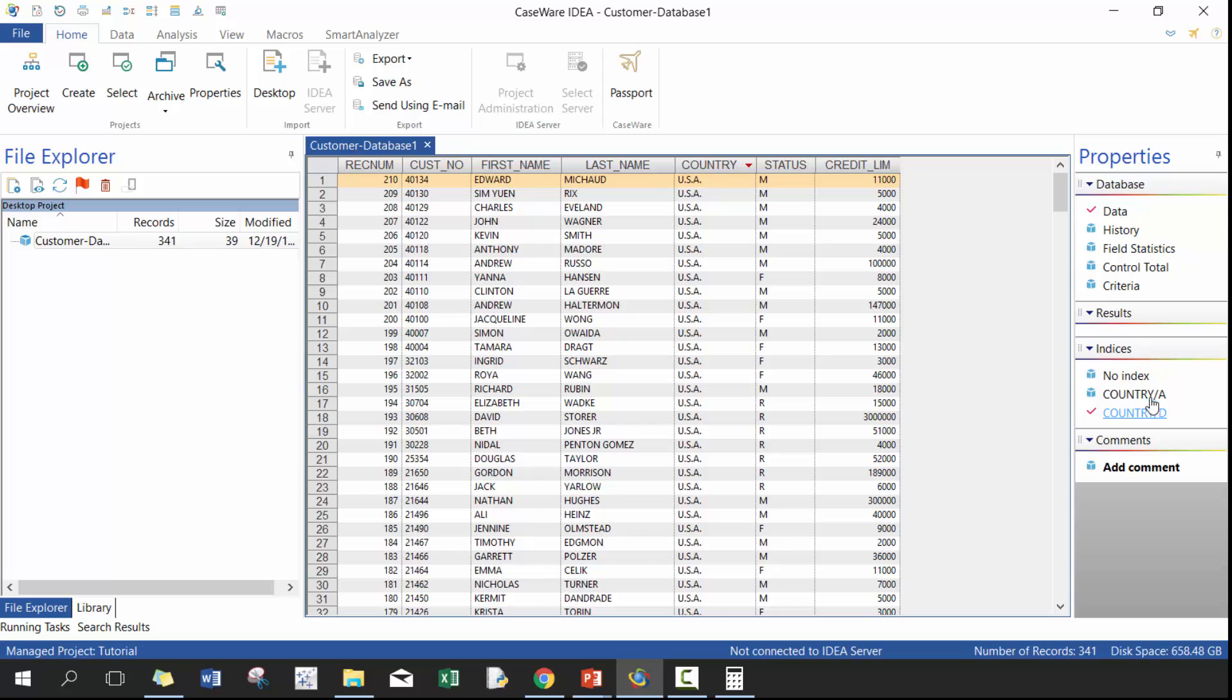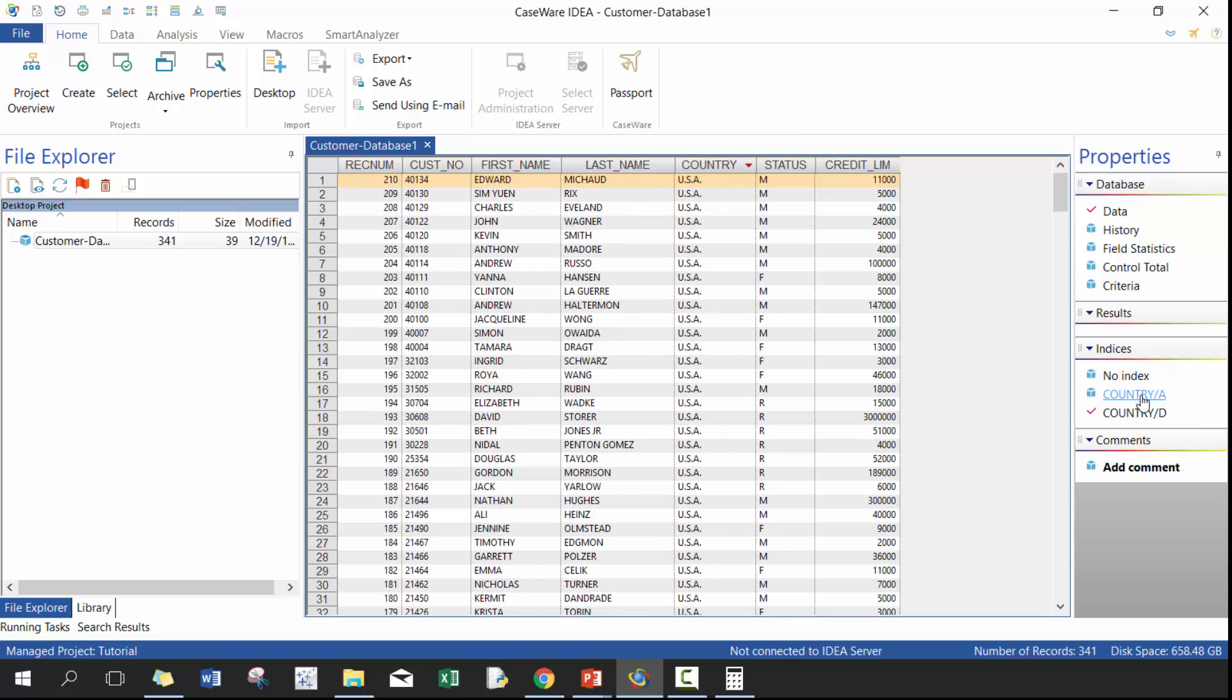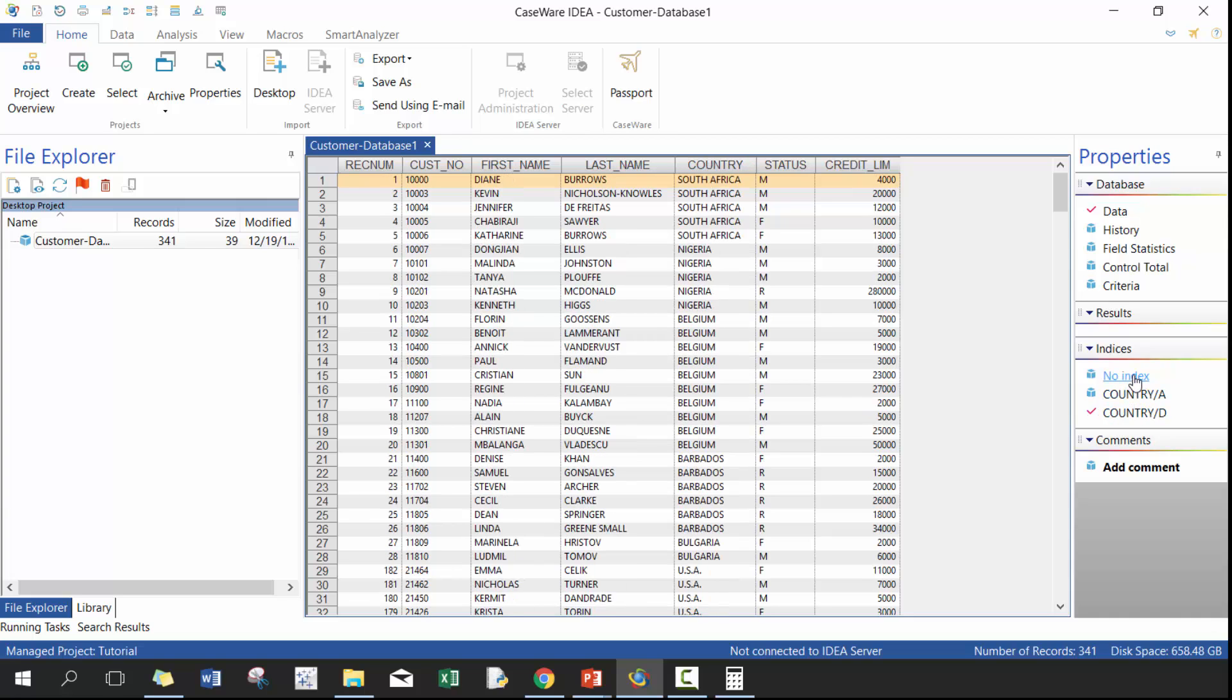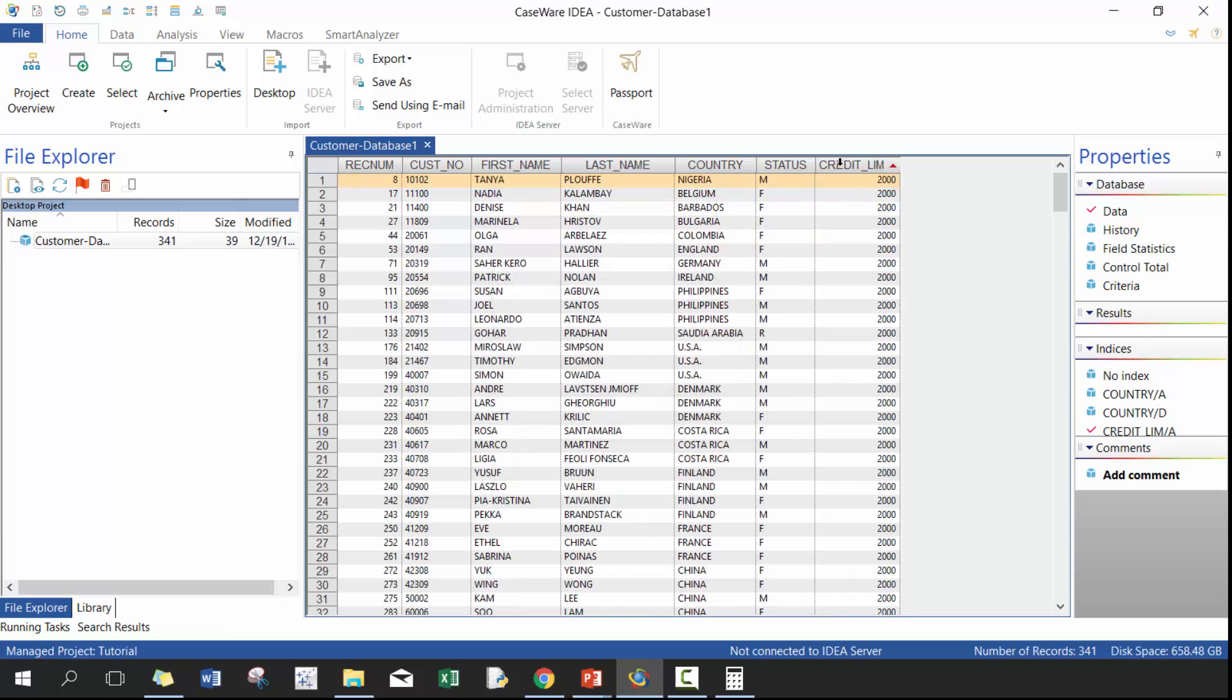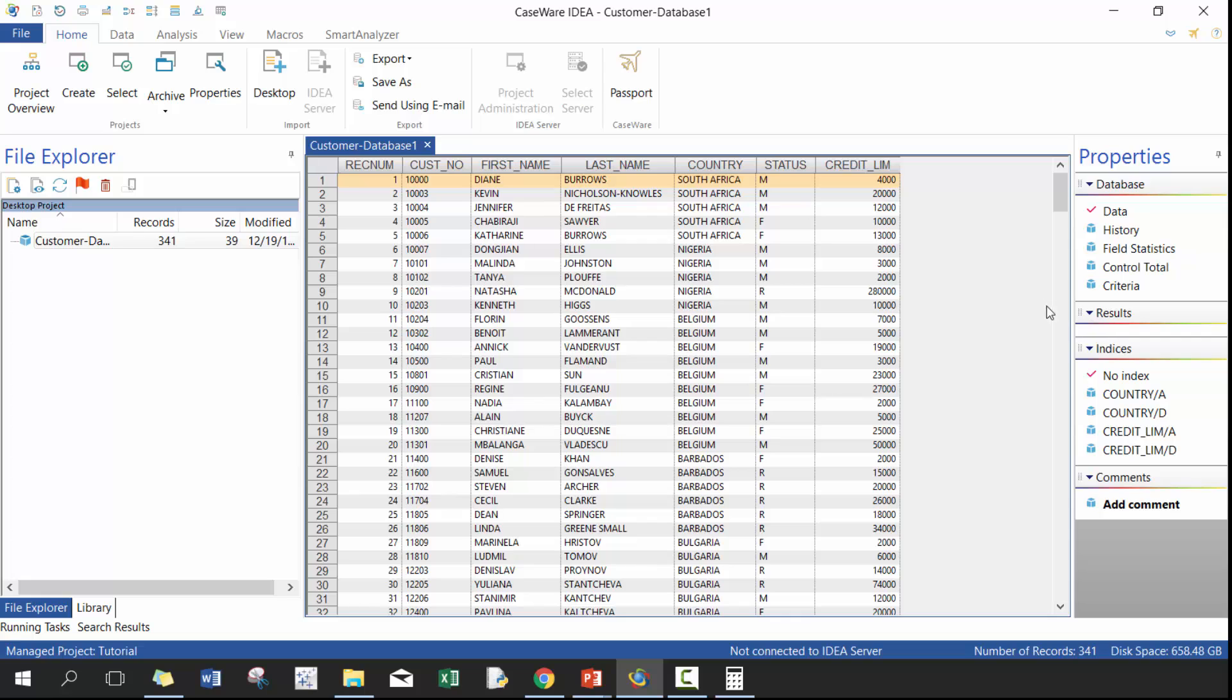Double click again, it's going to create descending. You can flip between these two indices already. A really great way of doing that. Or you can go back to the original no index. You can do the same thing with credit limit, both ascending and descending. So really great way to understand, sort your data to see if there's any errors. For example, if you had credit limits,